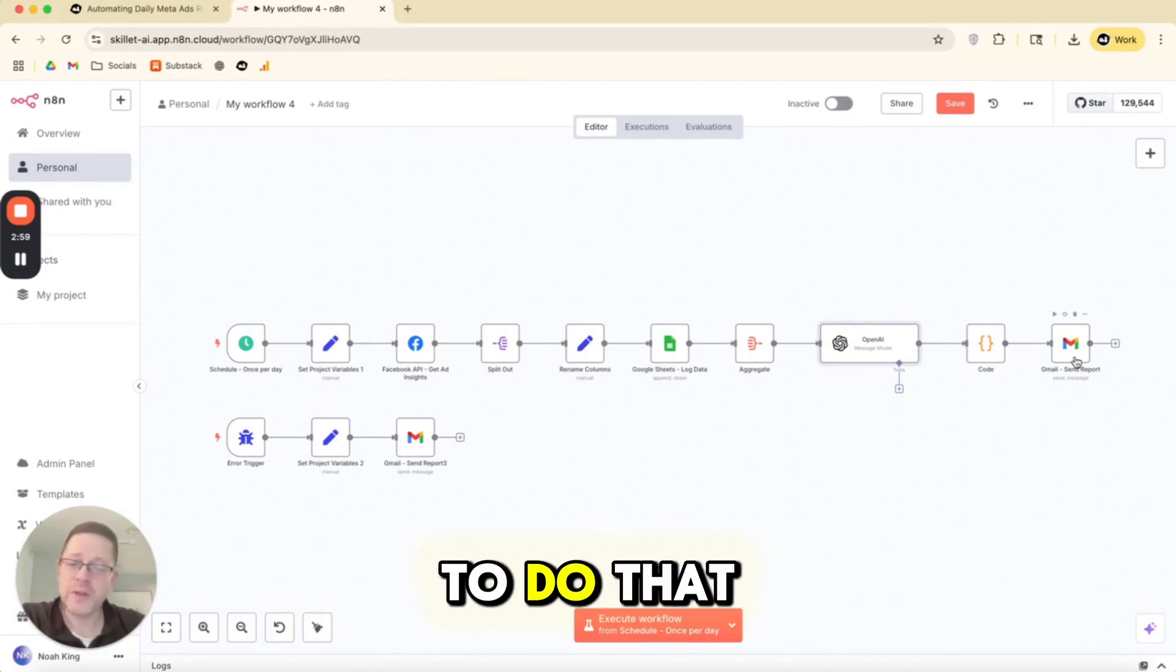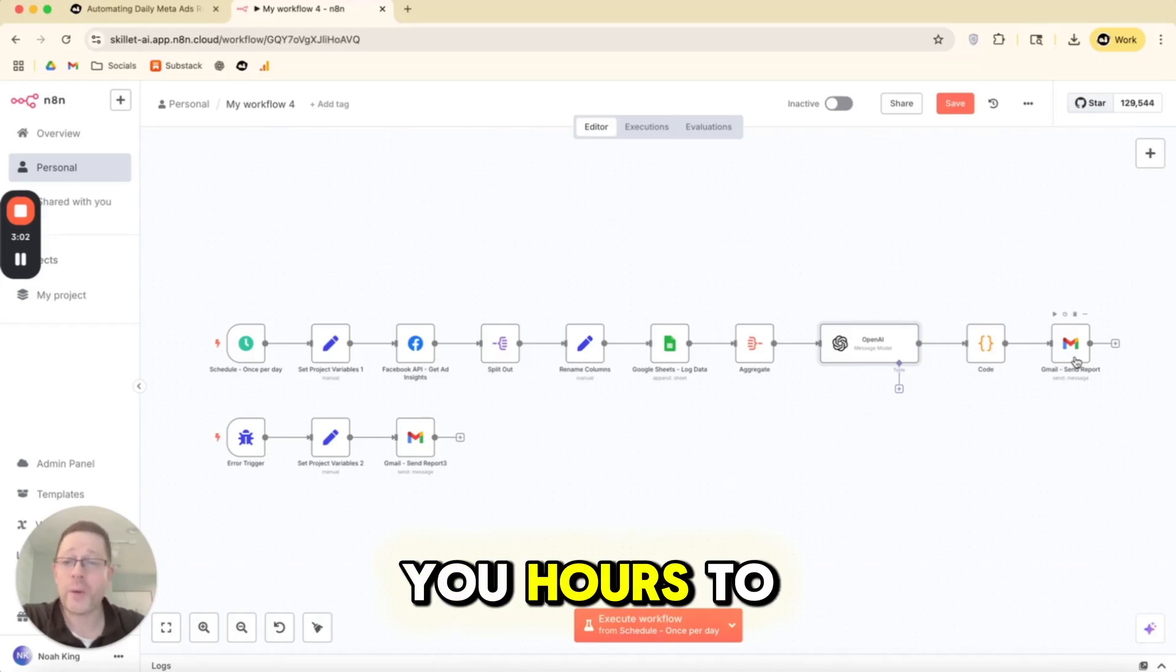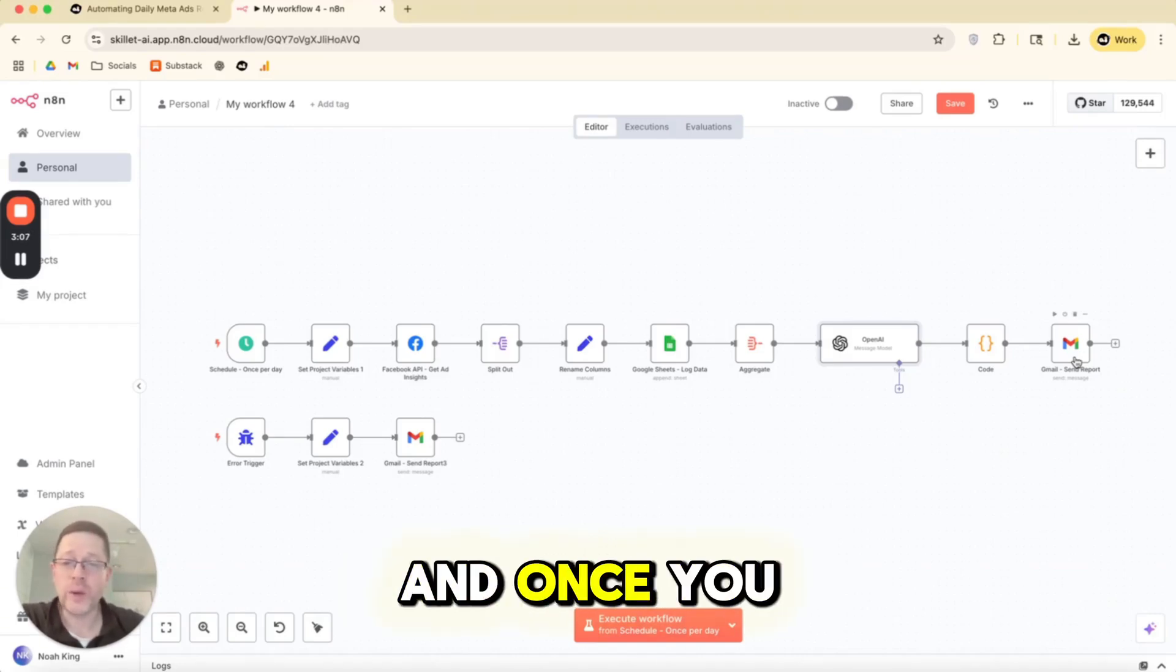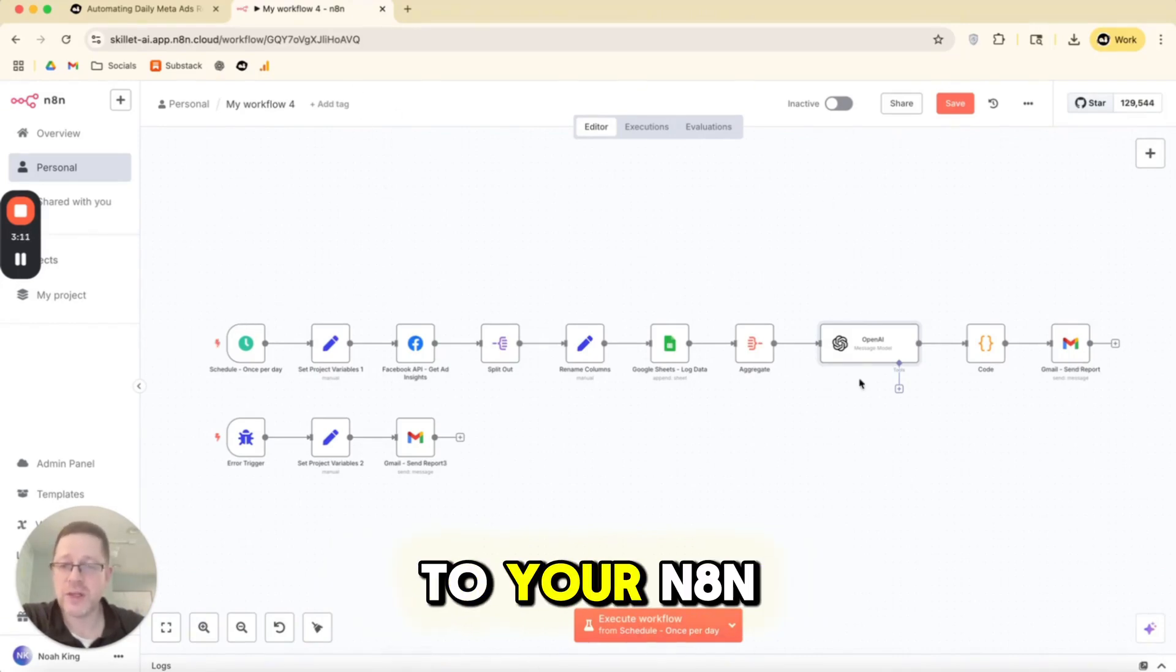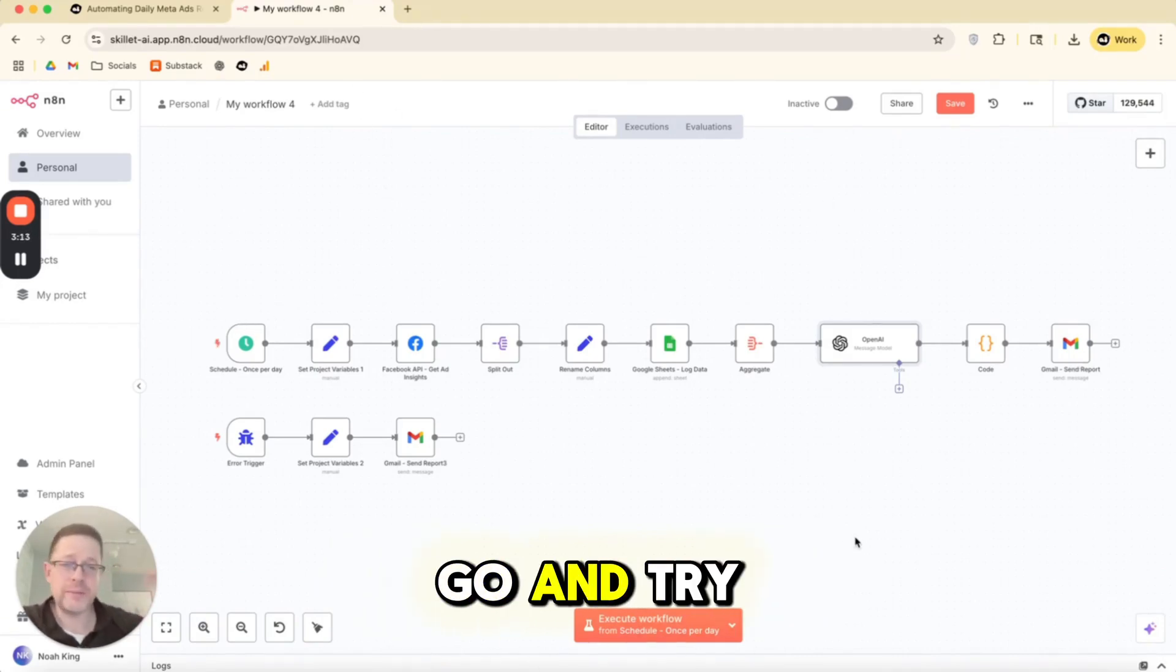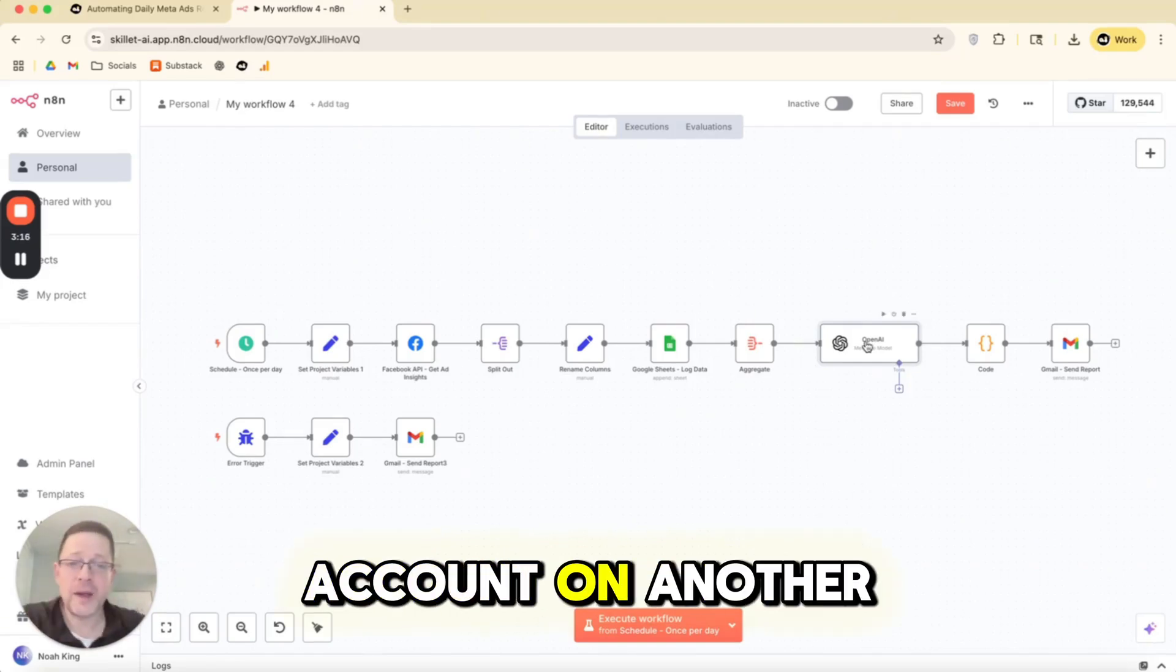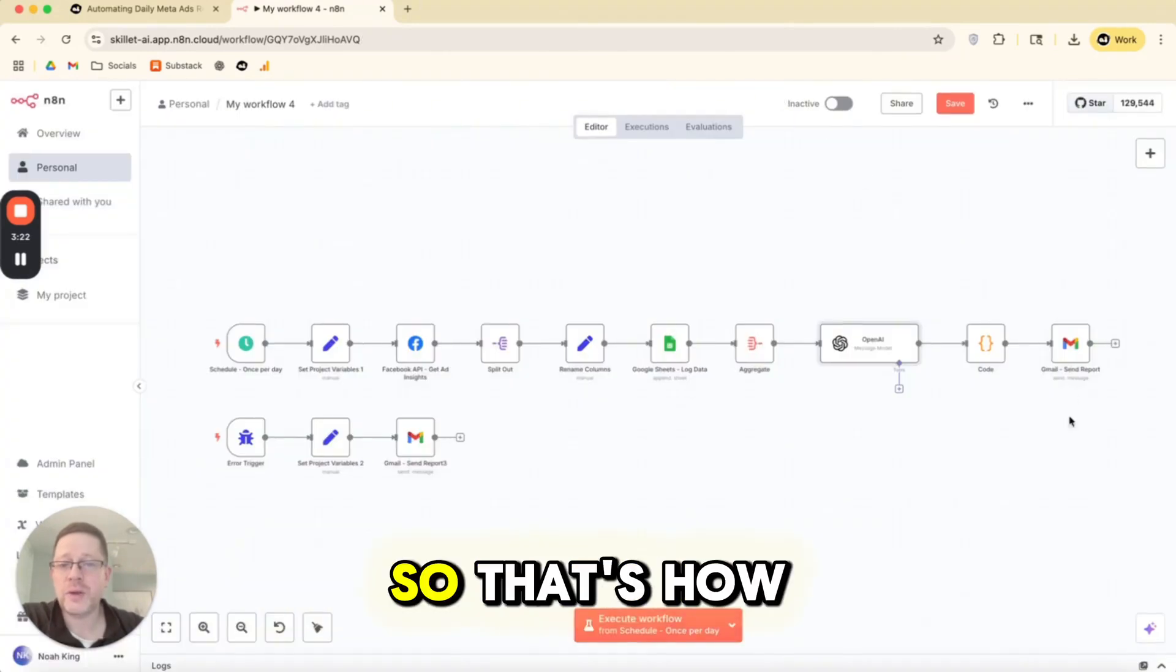N8N really simplifies those authentication handshakes. If you were to do that as a developer, it could take you hours to set up. You should be able to set it up within N8N within minutes. And once you set it up in one workflow, it's now saved to your N8N account. And you might go and try to use OpenAI in another project, and you'll see your connection saved.